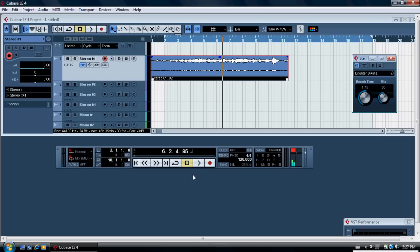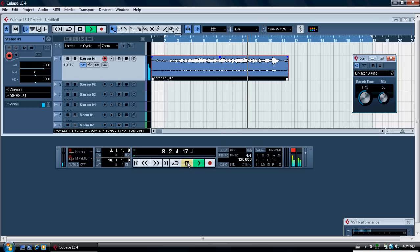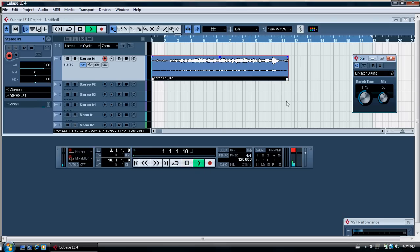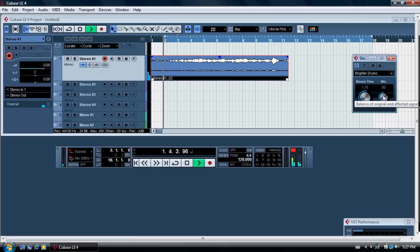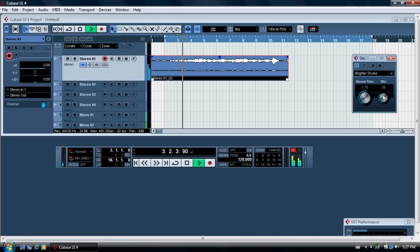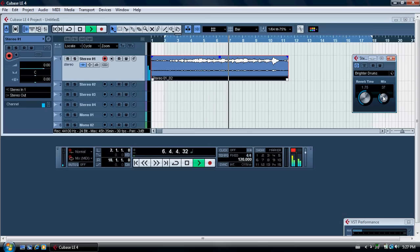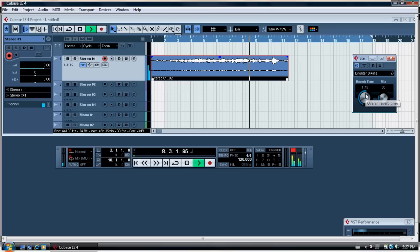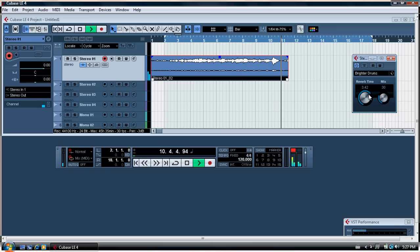On playback you will hear the actual echo. So then you want to adjust the amount that's on there — you will adjust the mix button. Over here is the mix button; I reduce the mix button to zero, that's flat.